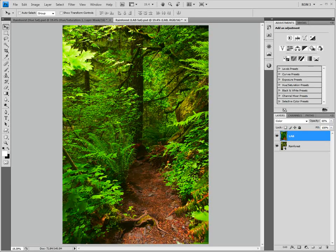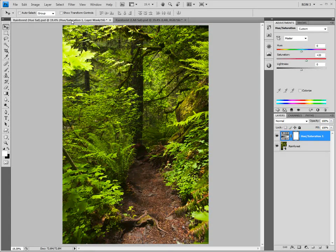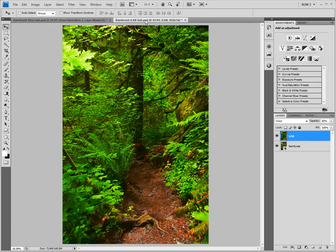It is now show and tell time again. Here is our image saturated in the more traditional way with the Hue/Saturation adjustment. Here is our image saturated with the lab saturation workflow. Clearly, this image has a superior saturation. Furthermore, this image shows what I saw when I was taking the image. I absolutely love this technique.